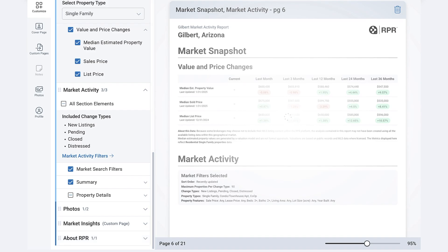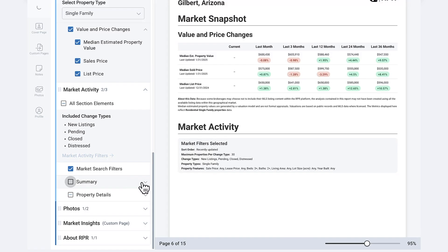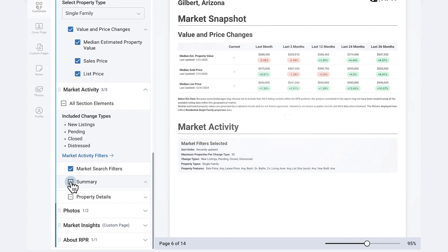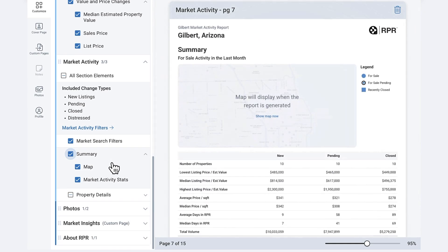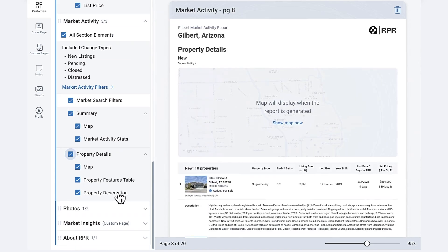Additionally, you can choose to display market search filters, which provides an overview of the selections you've made. You can also customize the summary section, which includes a map, market activity stats, and property details. Finally, decide whether to include or exclude the map, the features table, and individual property descriptions in your report.